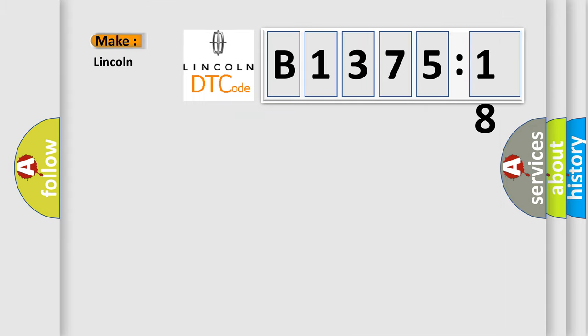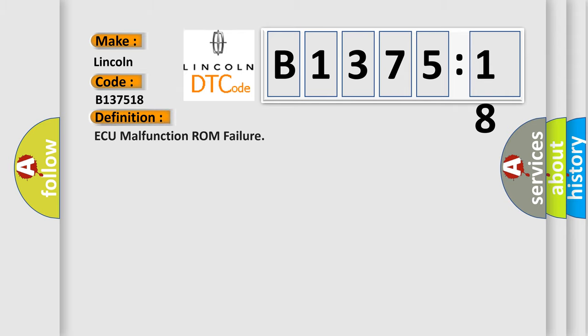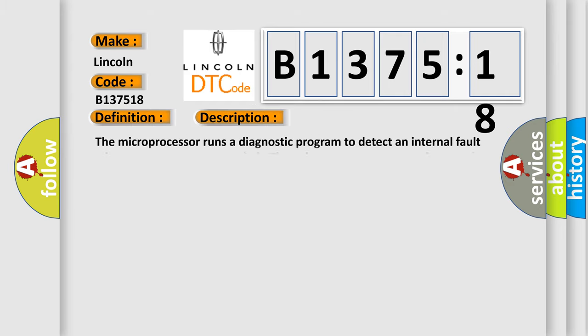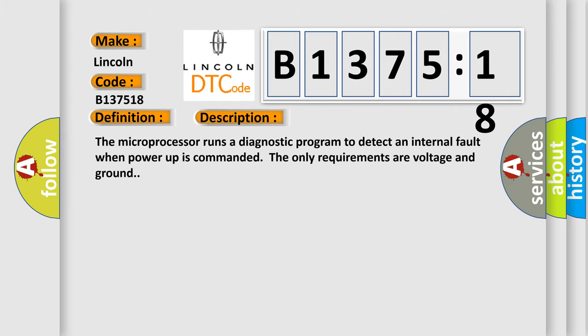So, what does the diagnostic trouble code B137518 interpret specifically? The basic definition is AQ malfunction ROM failure. And now this is a short description of this DTC code.